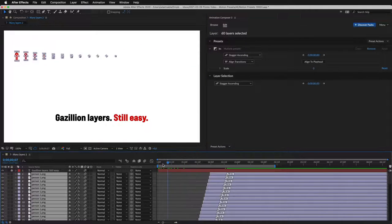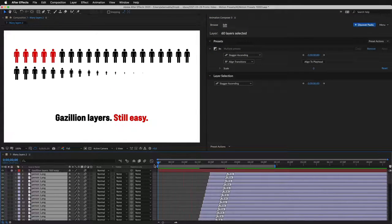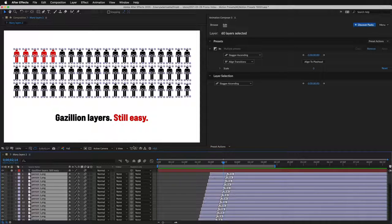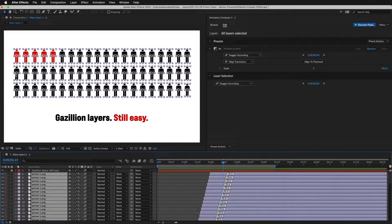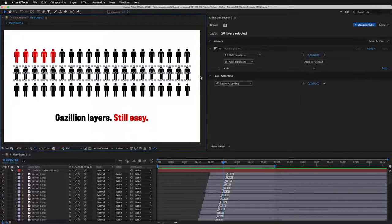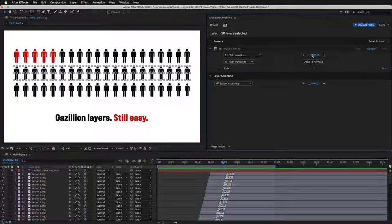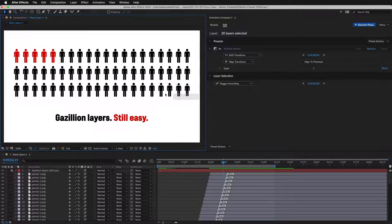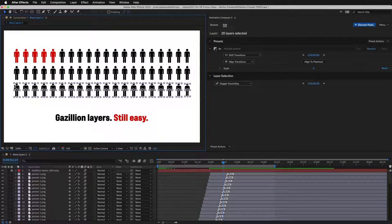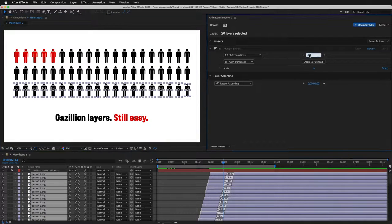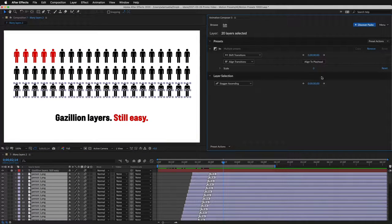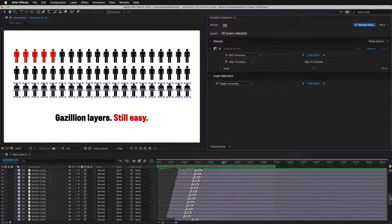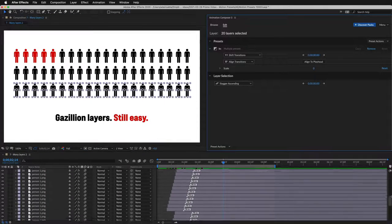Now if we preview this, it feels like it's too long. So I select the second row and shift the transitions by 10 frames to the left. Then I select the third row and shift them by 20 frames to the left. So now it looks like this.